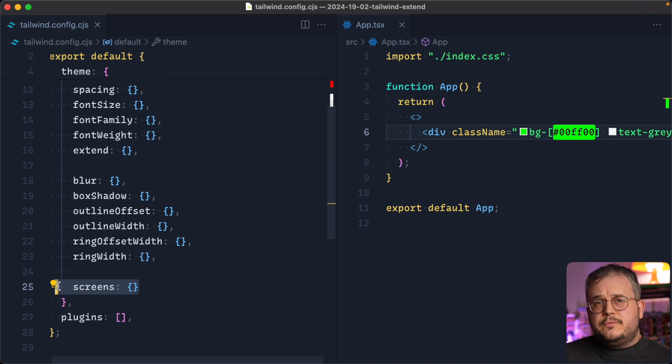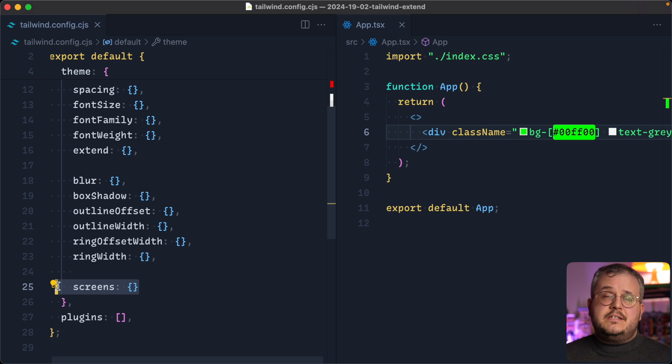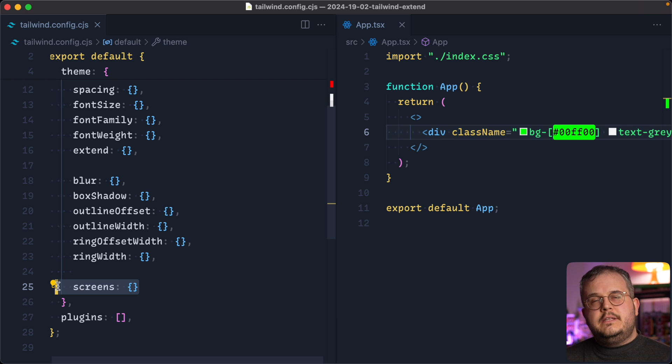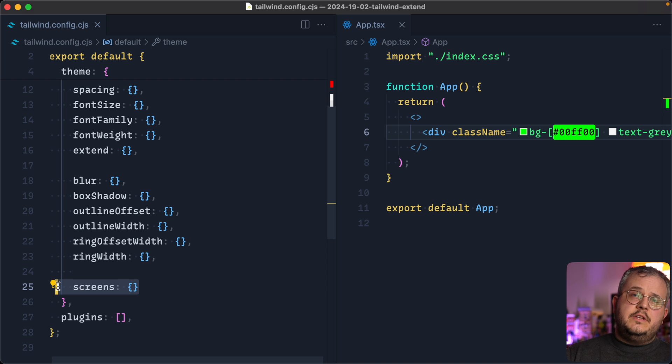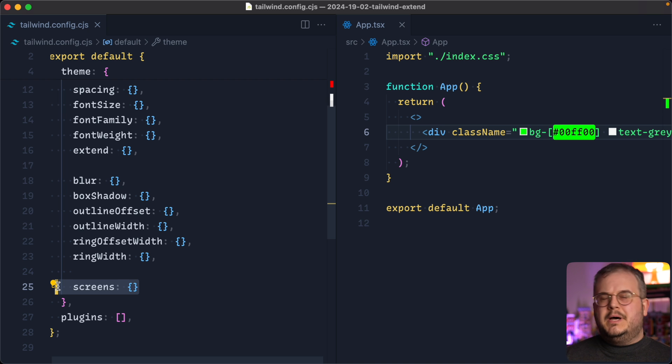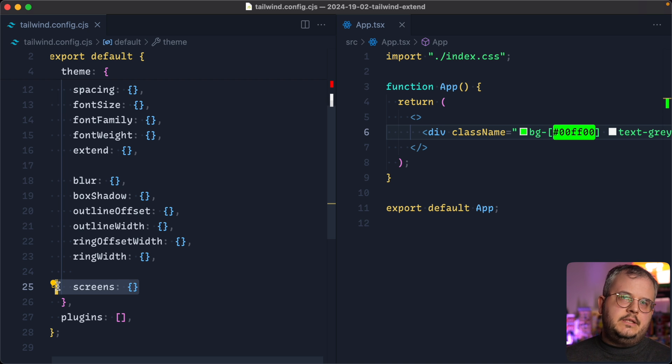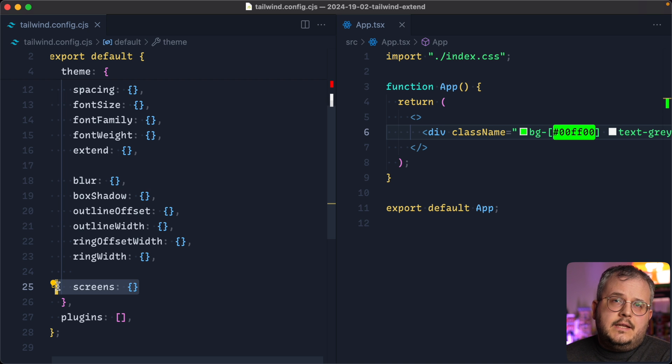And finally, also for the breakpoints, there could be a decision based on your design to also override those and have the breakpoints at different points instead of using Tailwind's default. But for most of the websites, I think these screens are fine and I tend to use them.